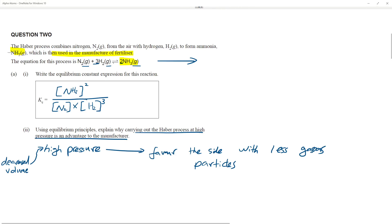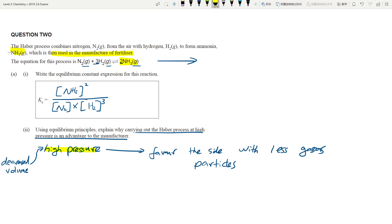If we increased pressure, how does the system minimize that change? High pressure means more force hitting the container wall, so the system minimizes it by having fewer gas particles. Going back to the classroom example: if 30 students are squeezed into half the room and the pressure is too high, send 10 to the next classroom. So the system favors the reaction with fewer particles, which decreases the pressure, reversing the change. Therefore, we favor the side with fewer gas particles.